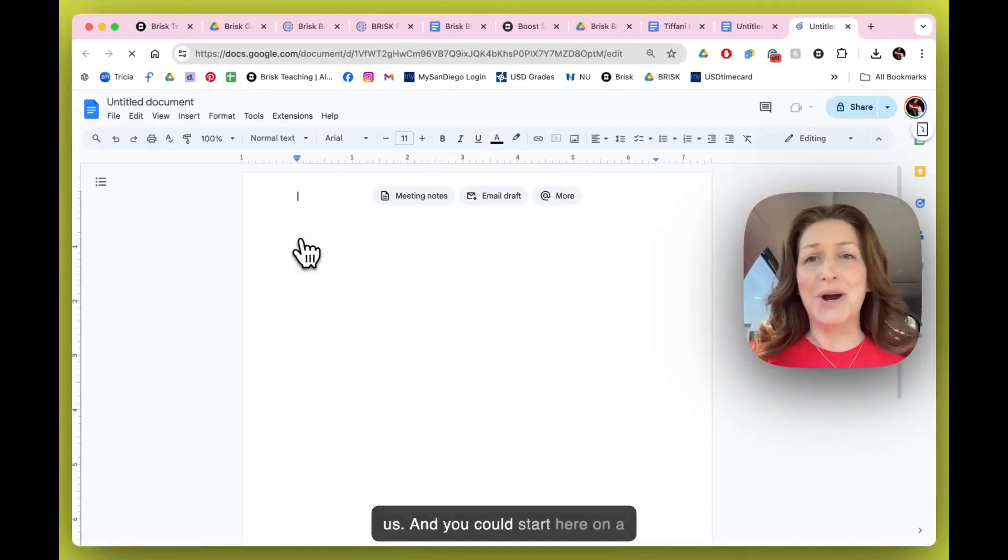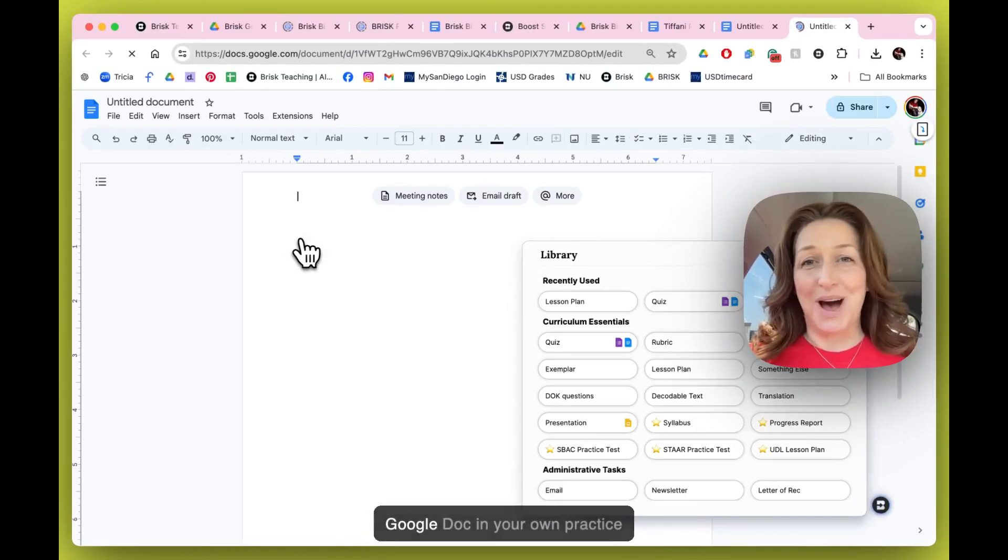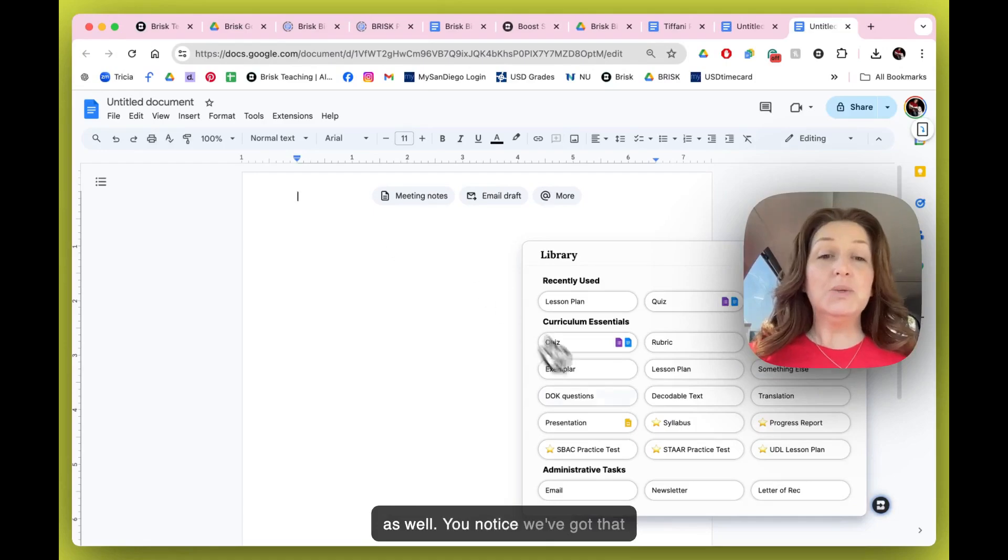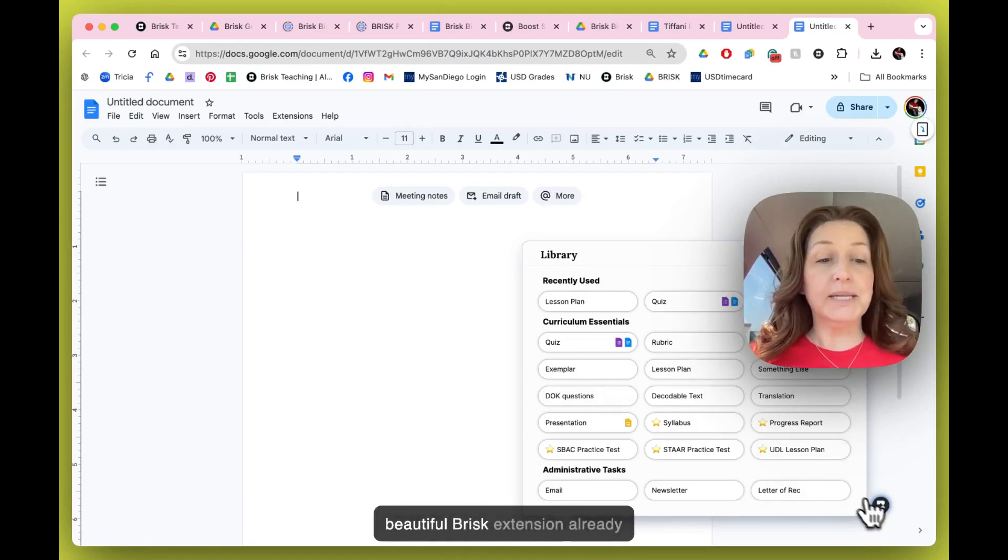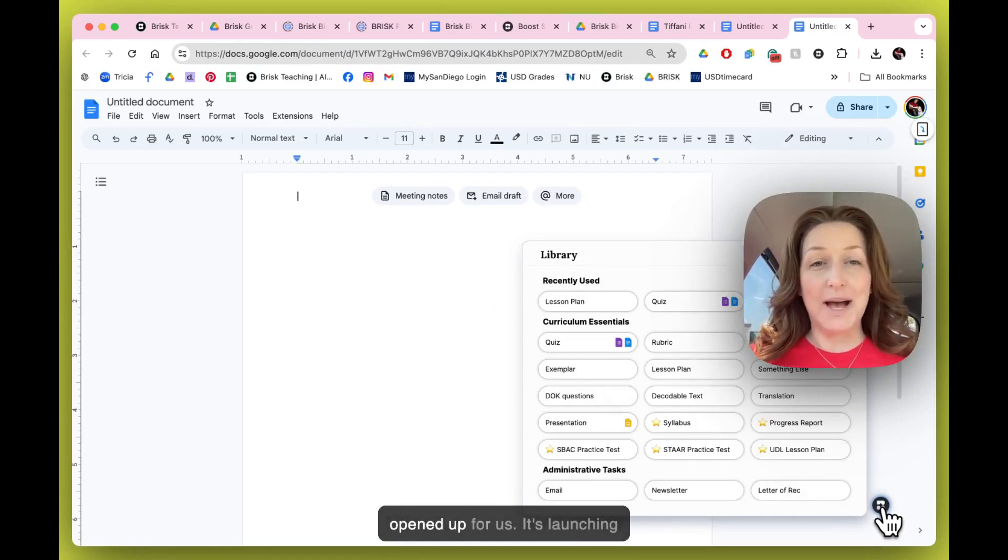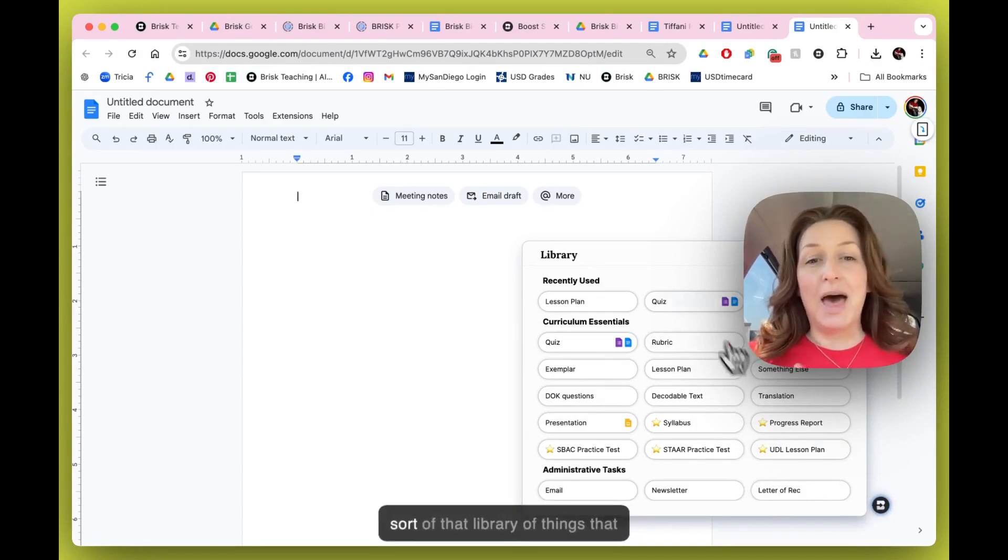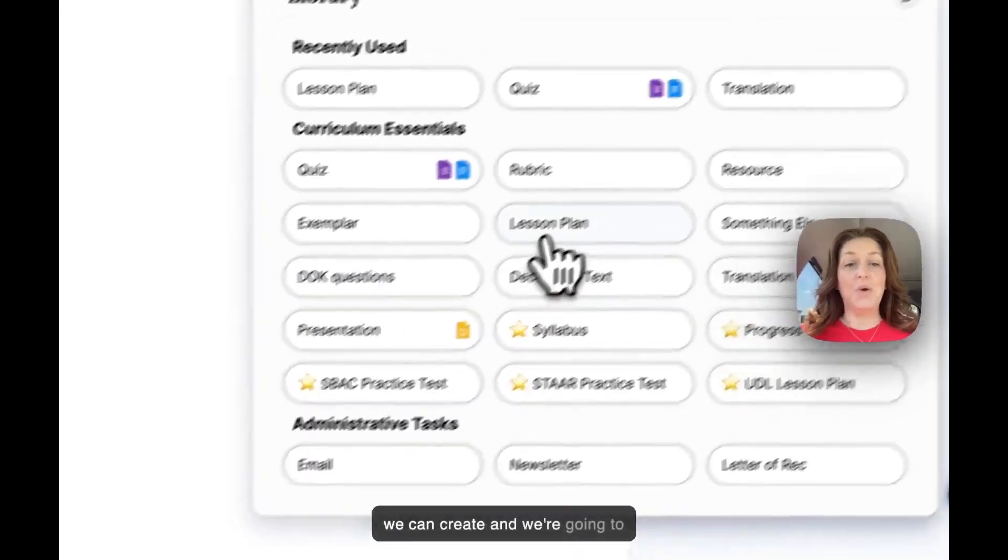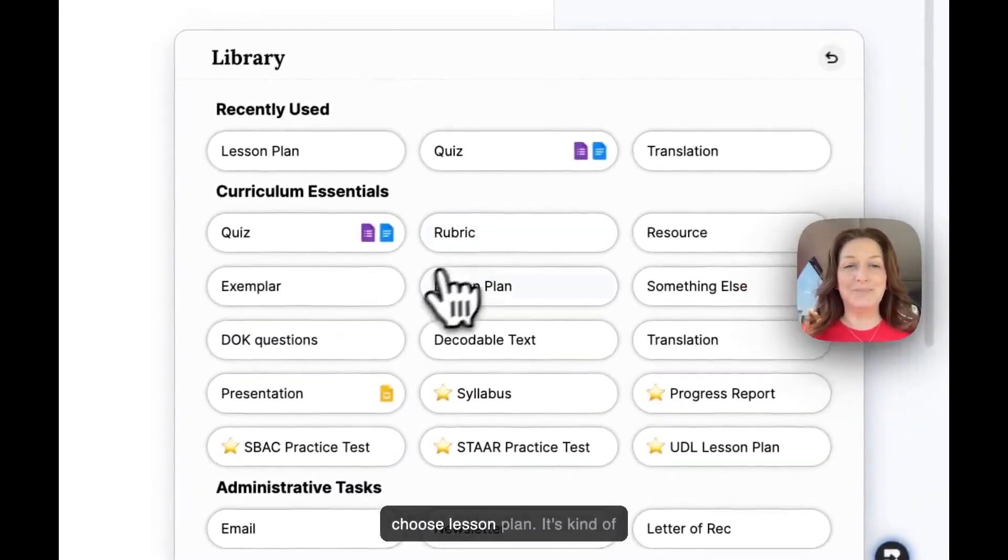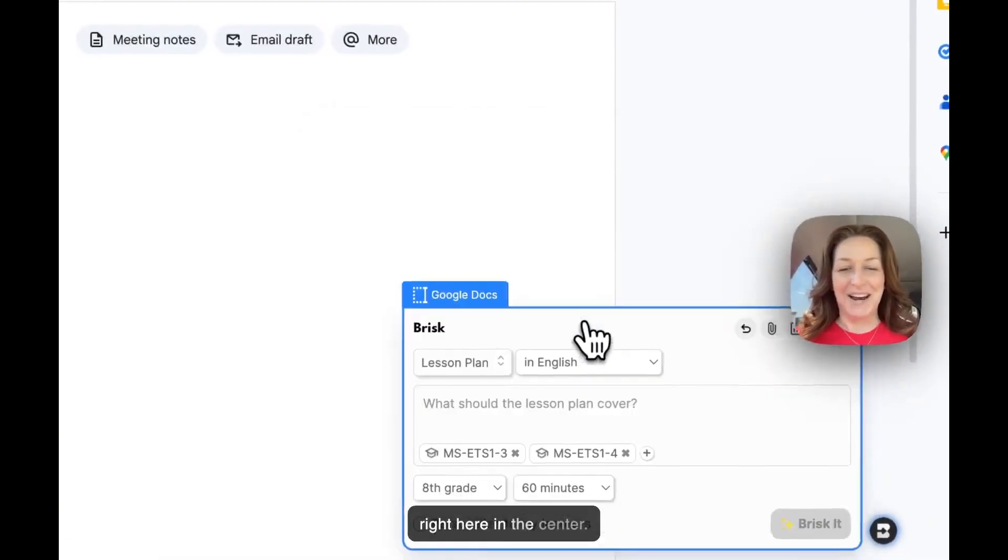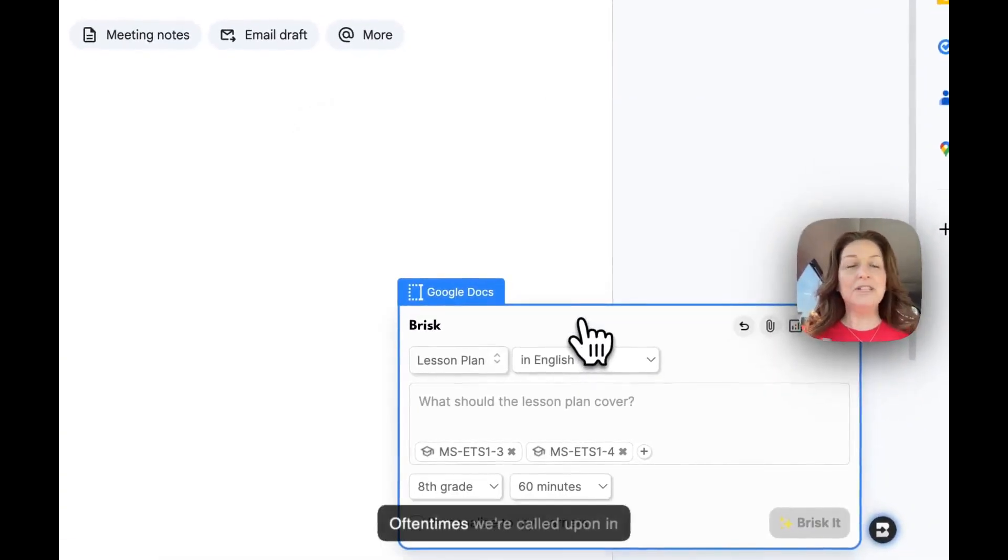This is going to open up a blank Google Doc for us, and you could start here on a Google Doc in your own practice as well. You notice we've got that Brisk extension already opened up for us. It's launching that library of things that we can create, and we're going to choose Lesson Plan.